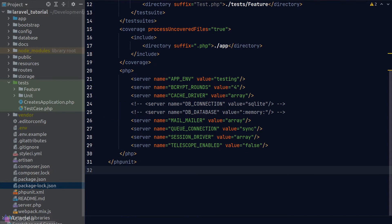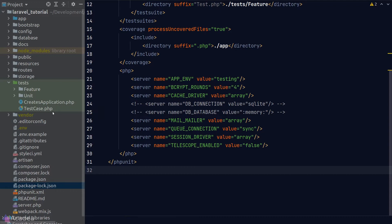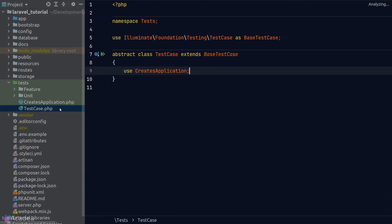Once we configure the phpUnit XML file, the next thing I want to talk about is the structure of the test folder. You'll notice there are already two files created in it: the CreateApplication file and the TestCase file. In a nutshell, the TestCase file is an abstract class that sets up our test. The TestCase class is meant to be extended by every single test in our app. The TestCase class bootstraps and provides us a lot of helper functions for us to write our test code.